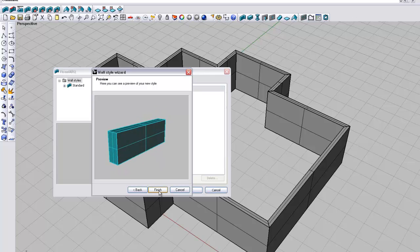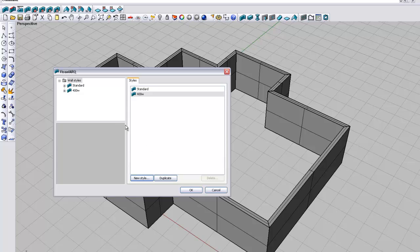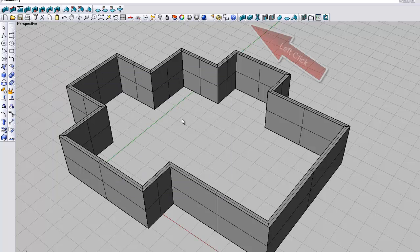One thing I haven't figured out as yet, I'm sure someone will help me on this at some stage, is it doesn't seem to save the walls each time. So I seem to be having to make the walls in each new model. That's no major drama at this stage.